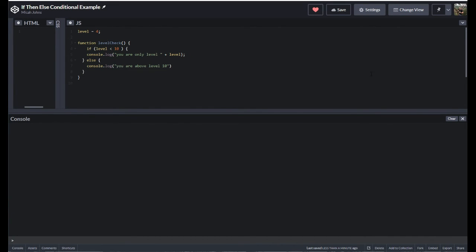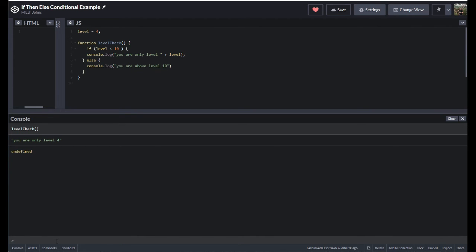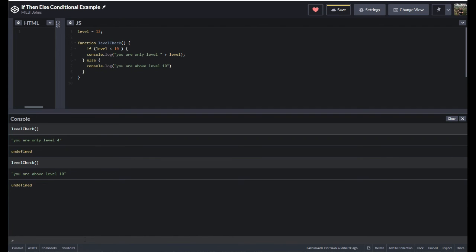In this video, we're going to go over conditional statements, commonly known as if/then or if/then/else. Basically, you have a function with a condition it checks for. We have a level variable — the player level — and if the level is less than 10, it says you are only this level. But if you're above 10, then it says you are above level 10. Let's run this: level check says you're only level four because we're not above that. If I make myself level 12 and run this, it says you are above level 10.